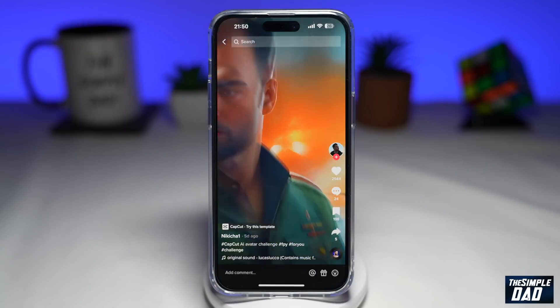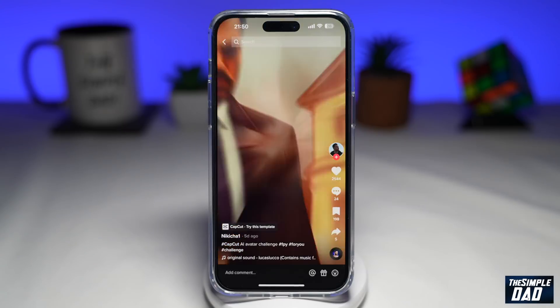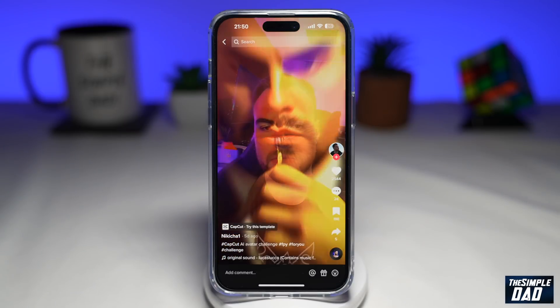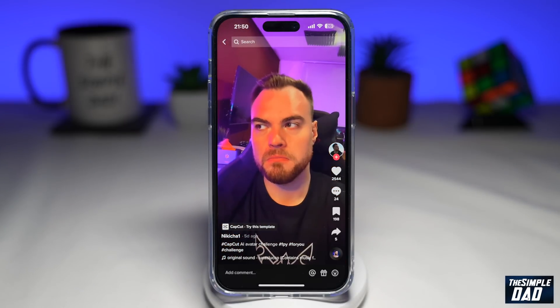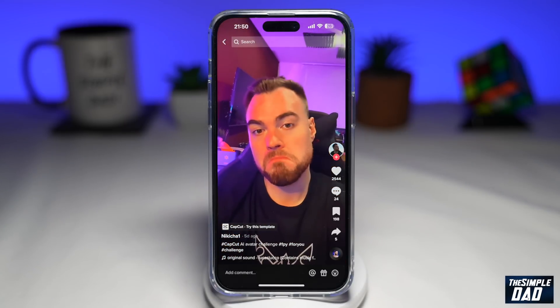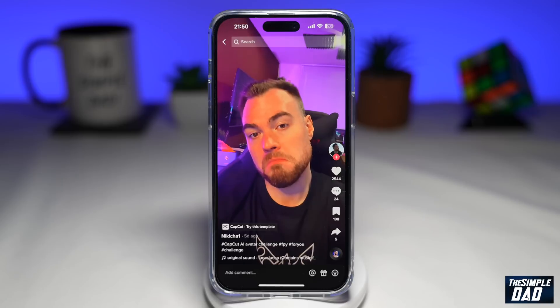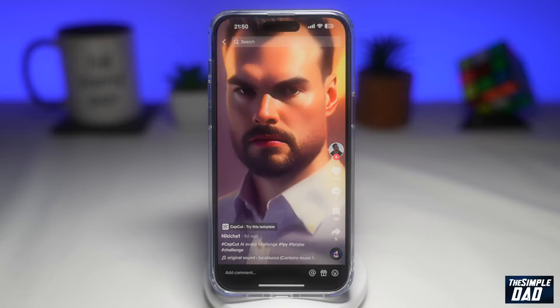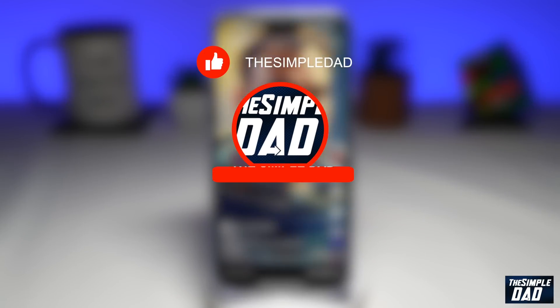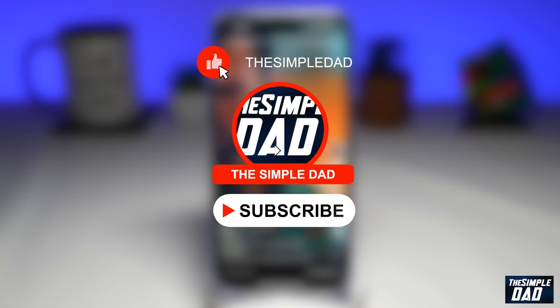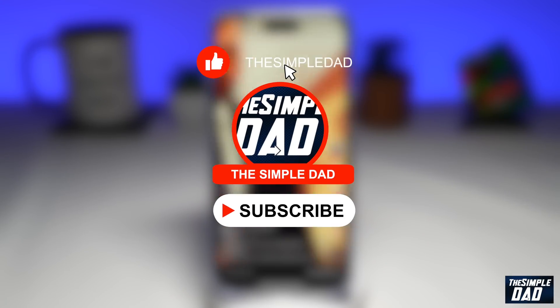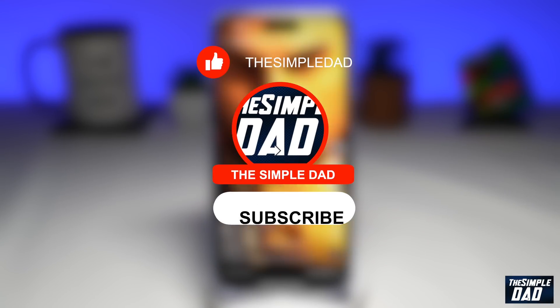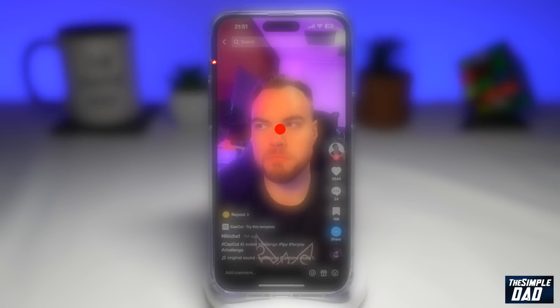Welcome to another Simple Dad TikTok tutorial. In this video, I'll show you how to create these AI avatar videos on TikTok. If you're new here, please subscribe to see more videos like this and don't forget to like this video.